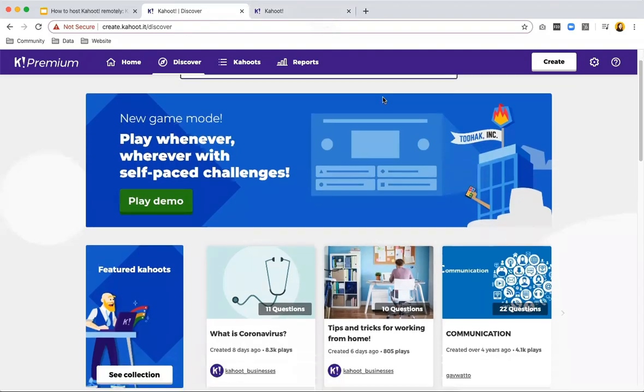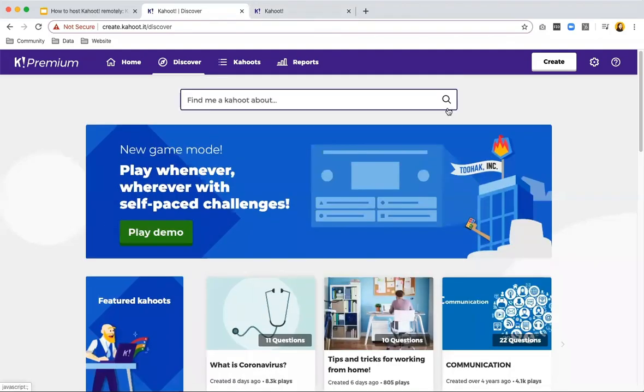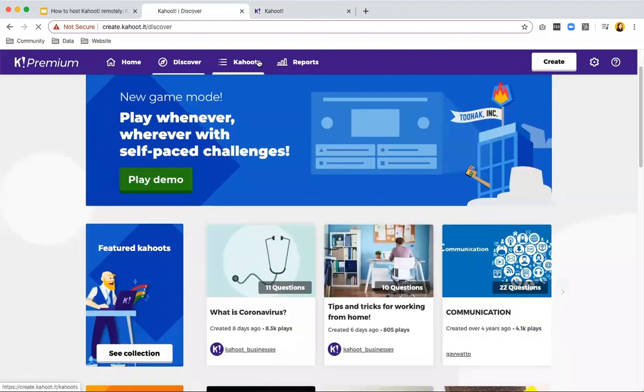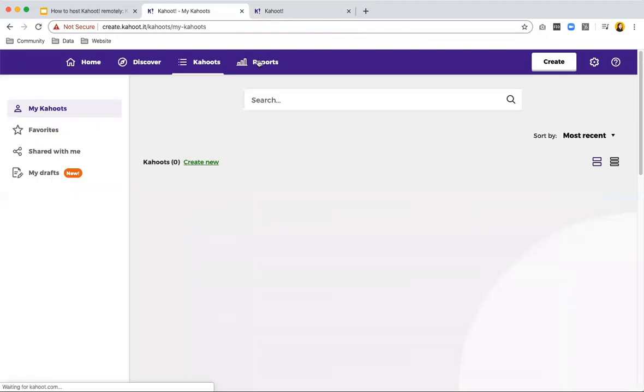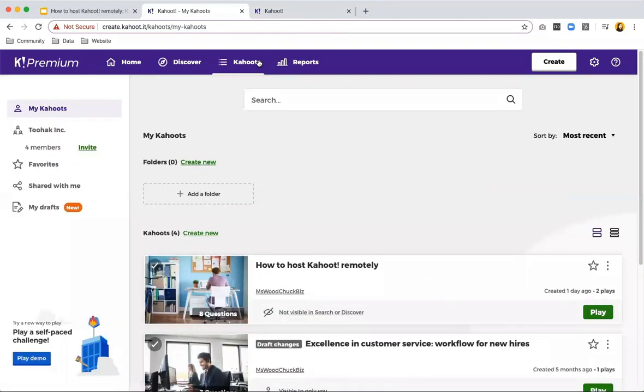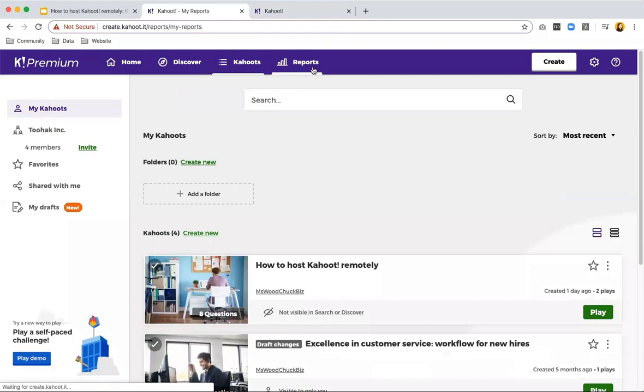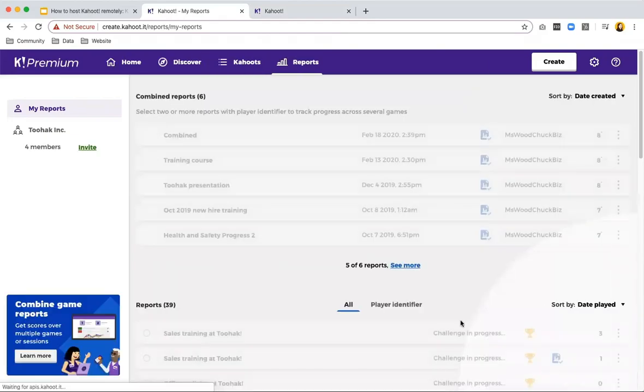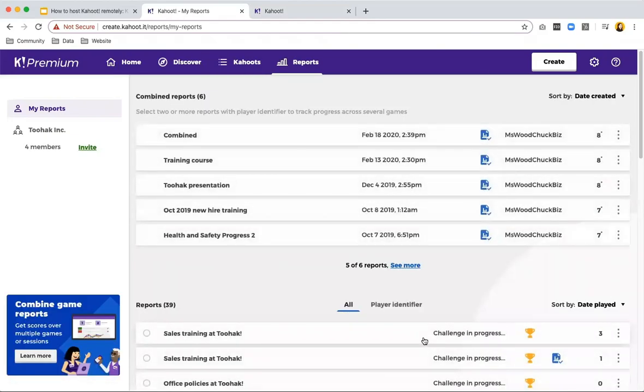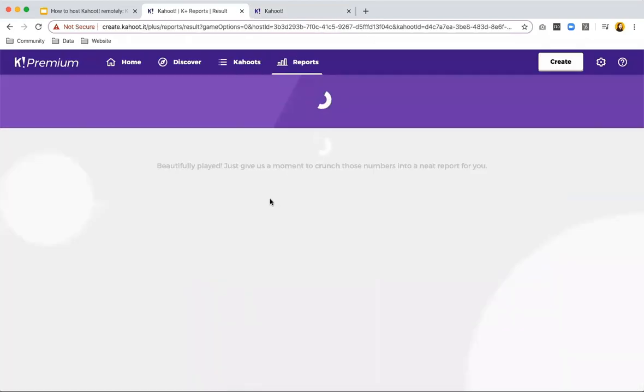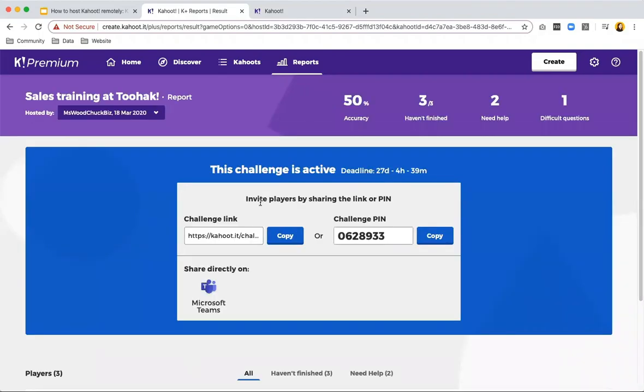The tips for playing Kahoot challenge is that you can see the reports in real time like I just showed you. You can send a reminder via email by just again going to reports and clicking on the challenge as it's in progress to get the challenge pin again. And try to add videos or images in your slides in between questions to incorporate instruction into your challenge.